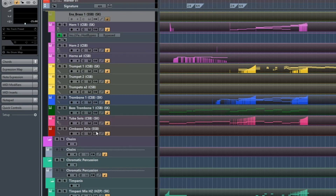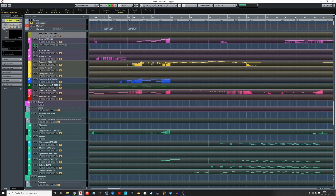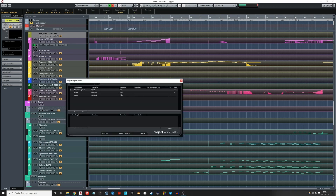You put this in the track name so it knows which libraries to select. In my case it's 'csb' and 'ssb', so that's what I've put in here.